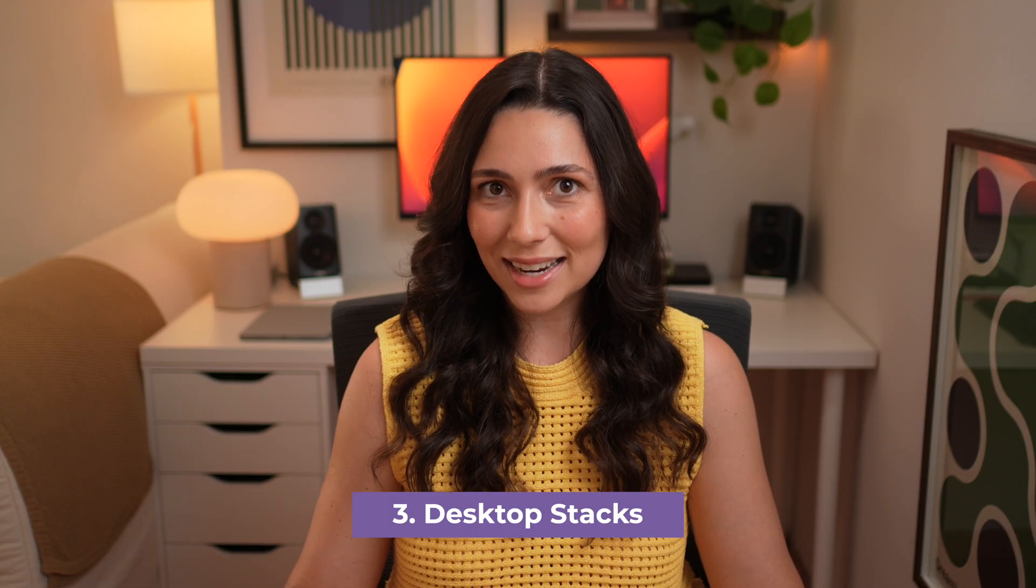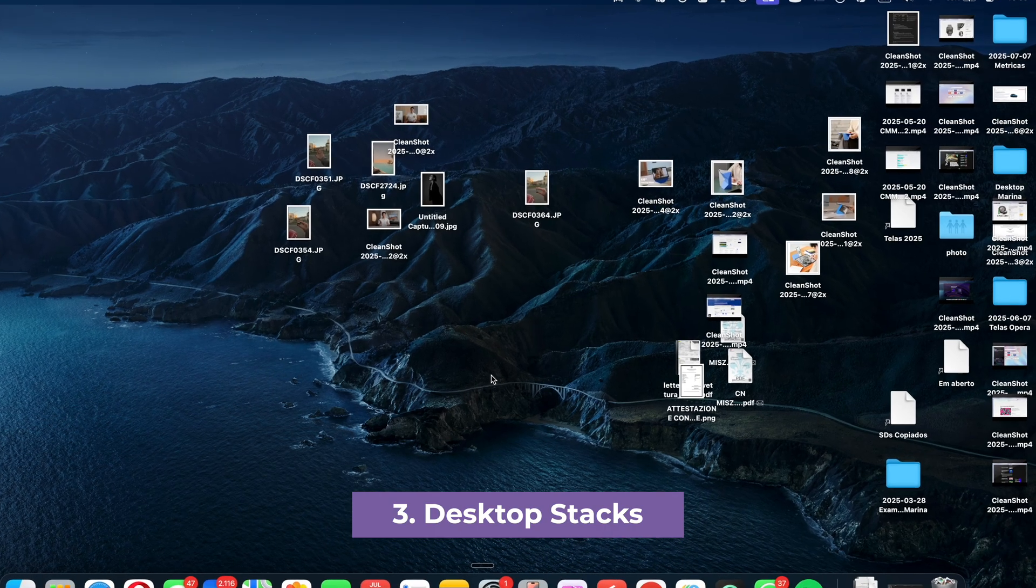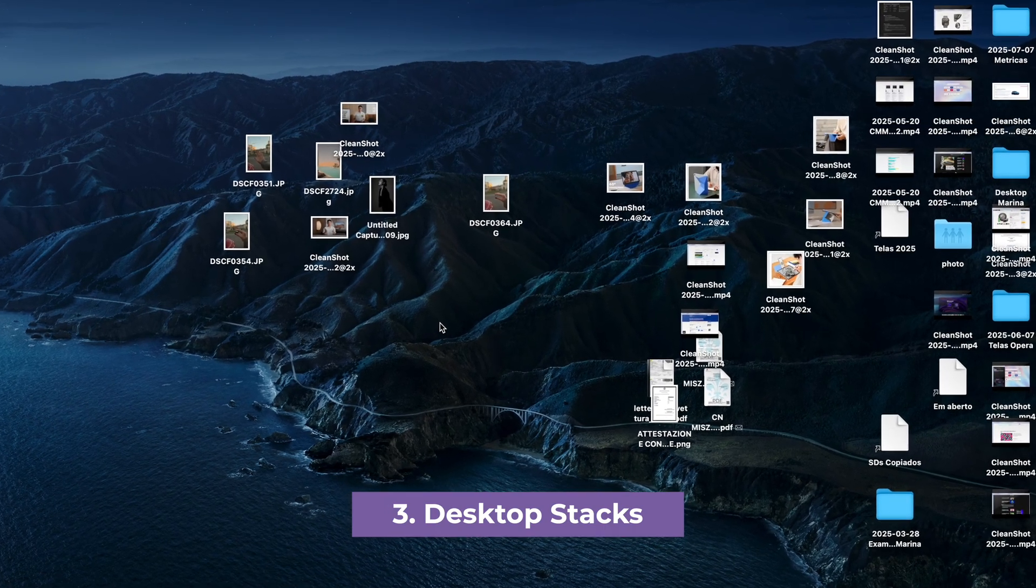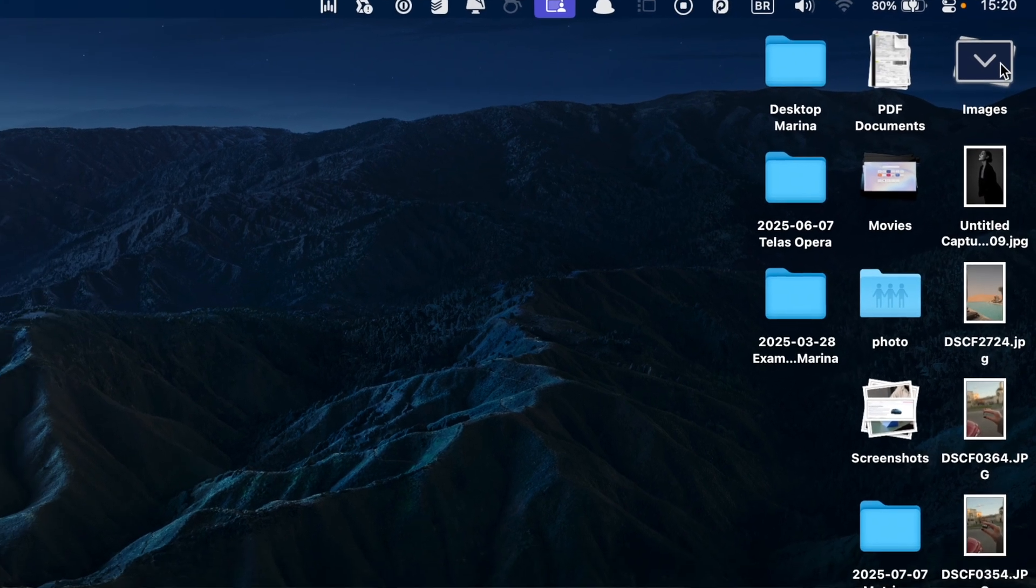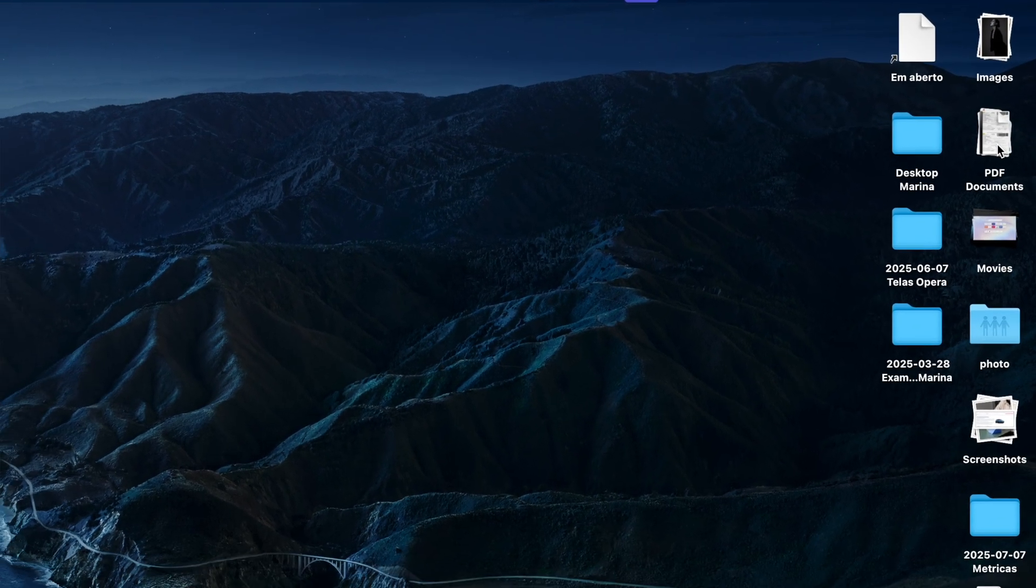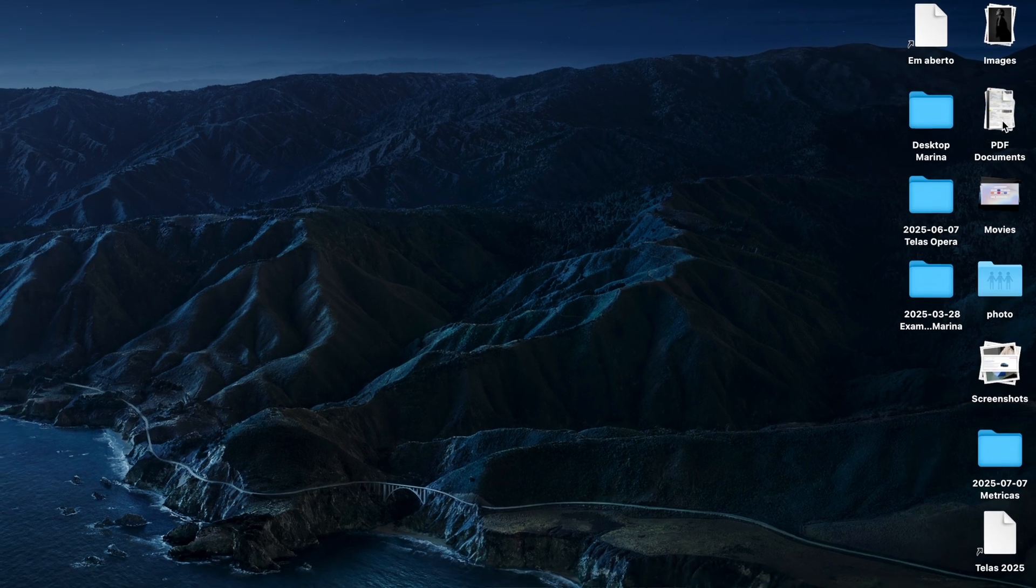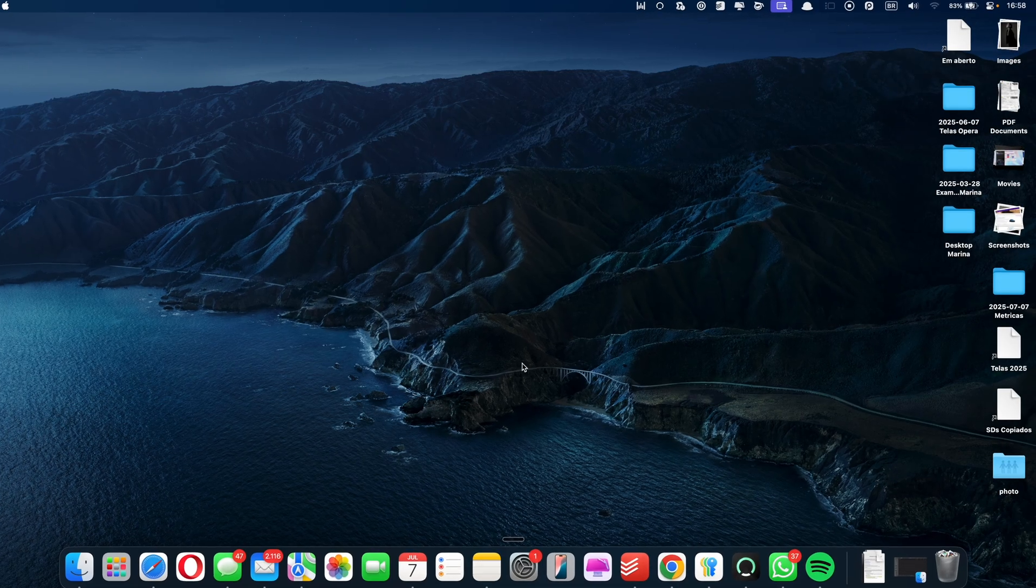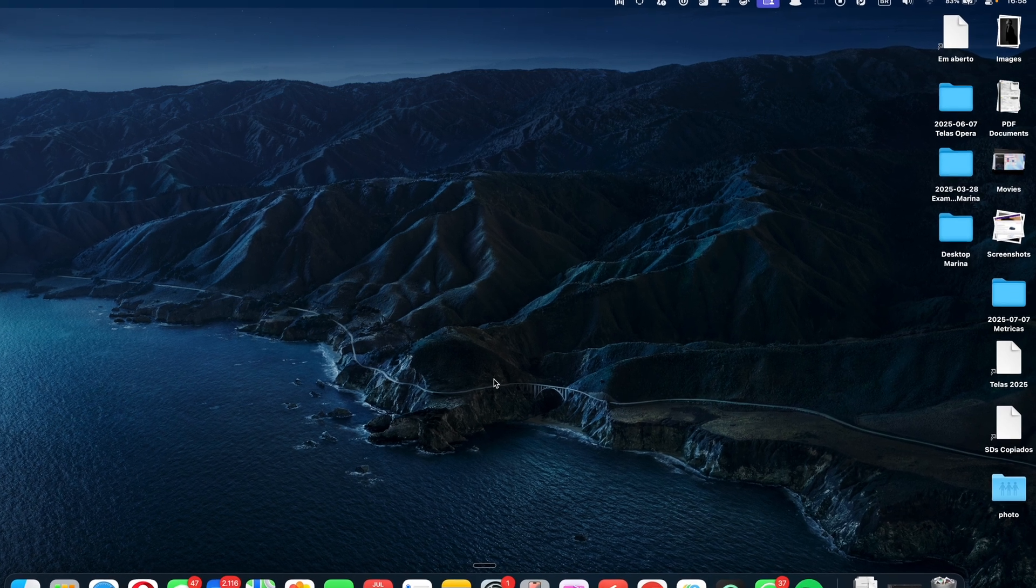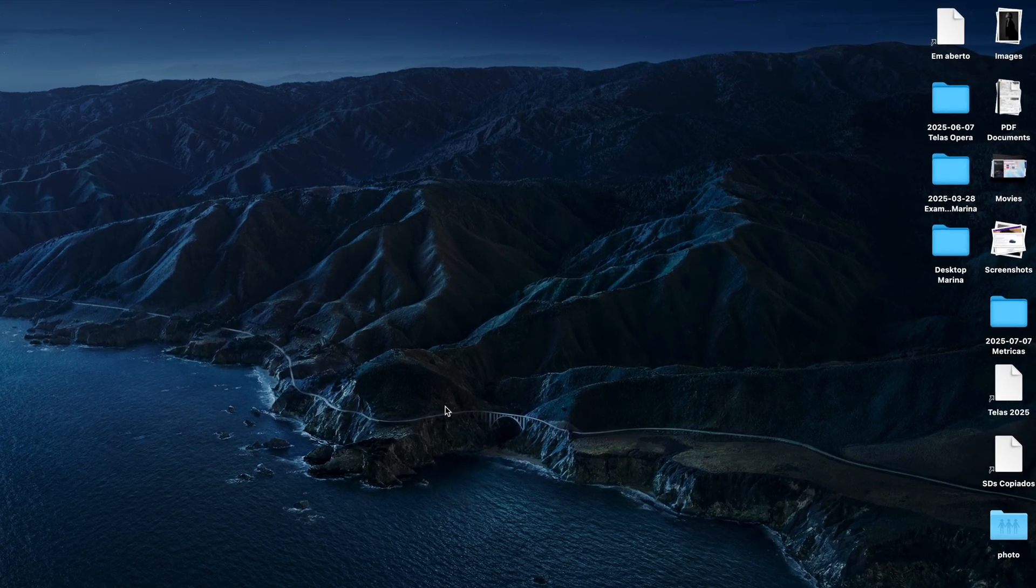Tip number three, use desktop stacks. If your desktop is constantly cluttered with screenshots, downloads, and random files, try using desktop stacks. This macOS feature automatically groups files by kind, date, or tag into tidy stacks, so you can instantly reduce visual clutter without deleting anything. To enable stacks, right-click your desktop and select use stacks. Your desktop will be instantly cleaner and much easier to navigate.